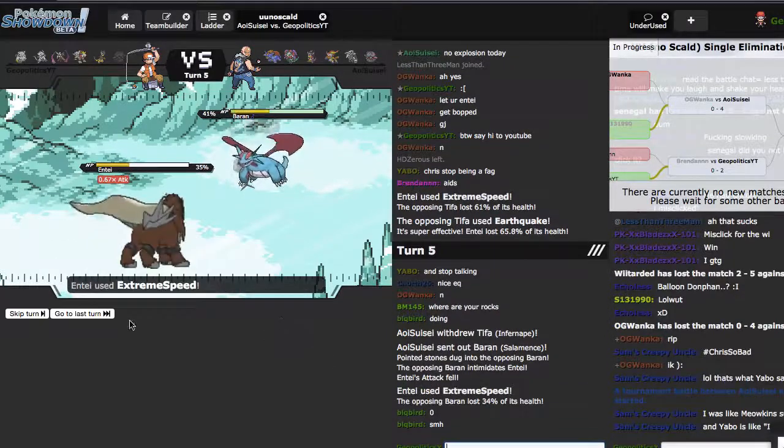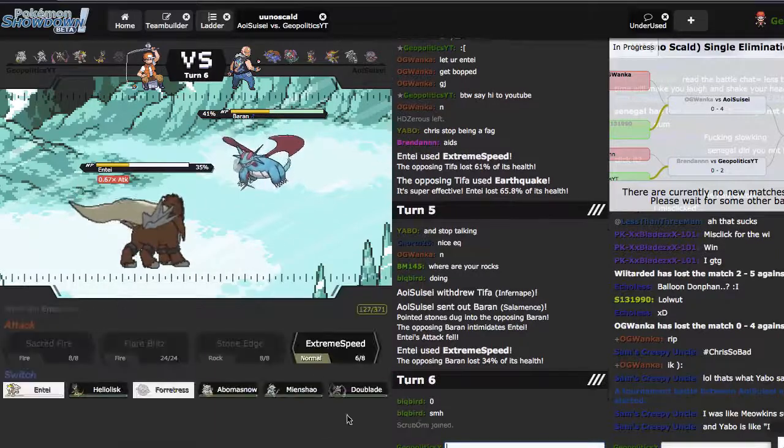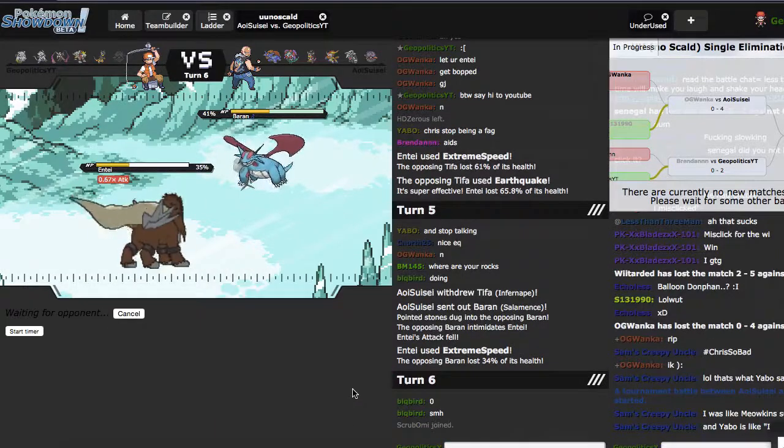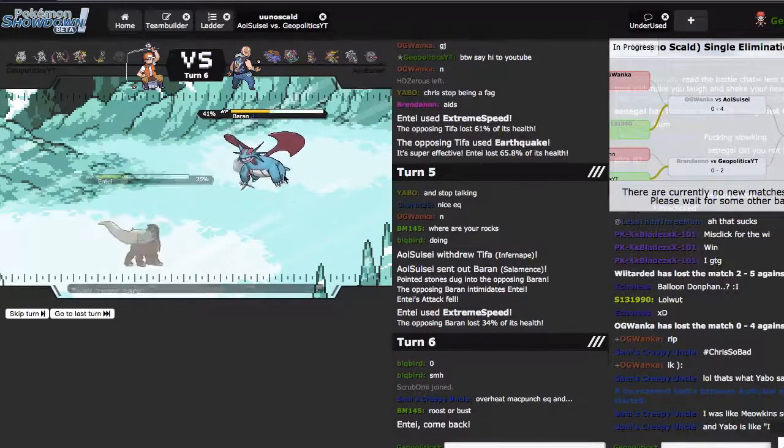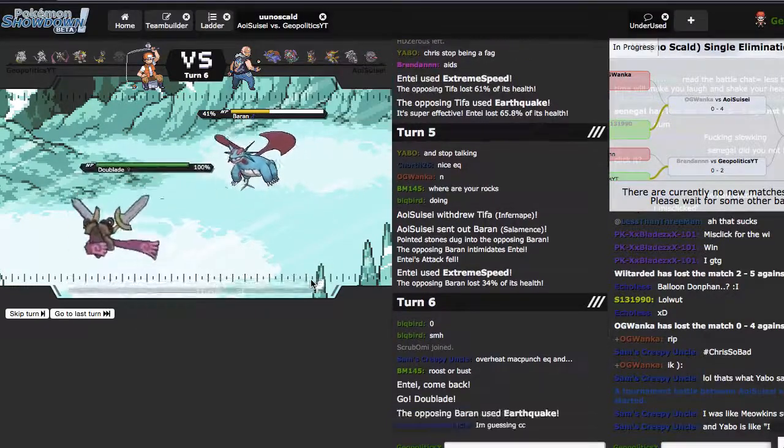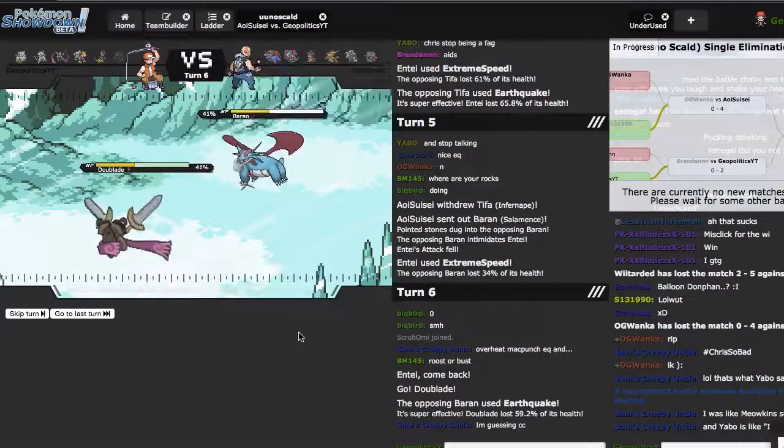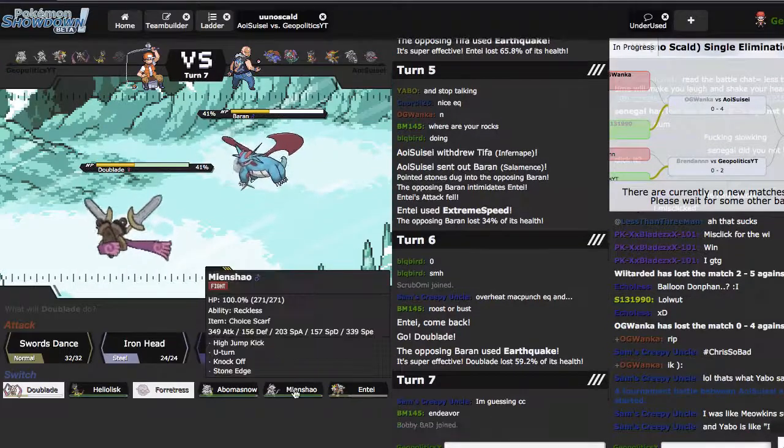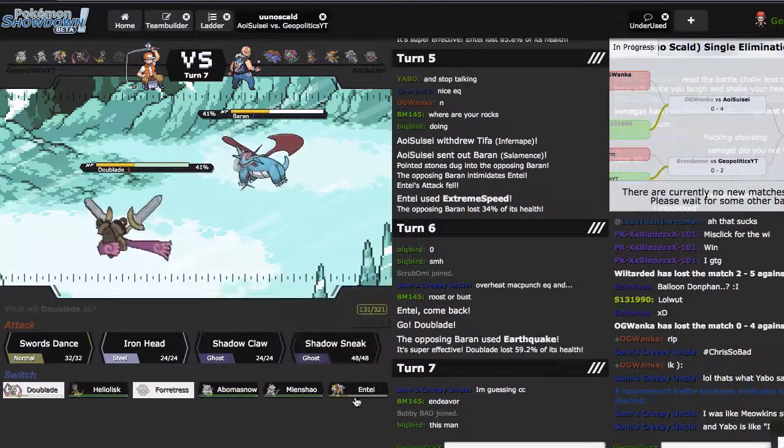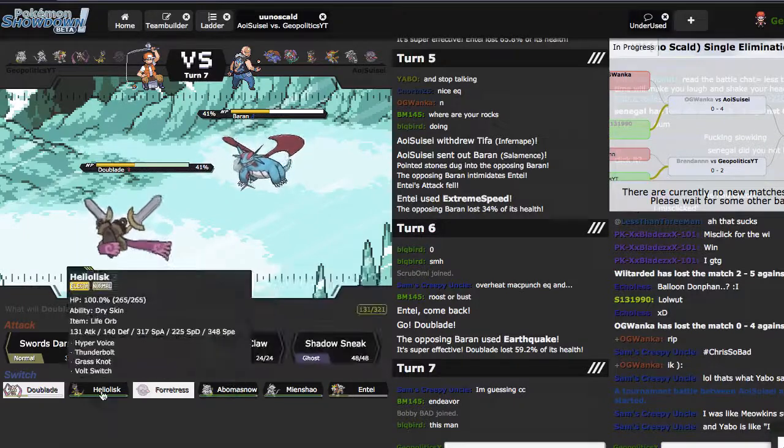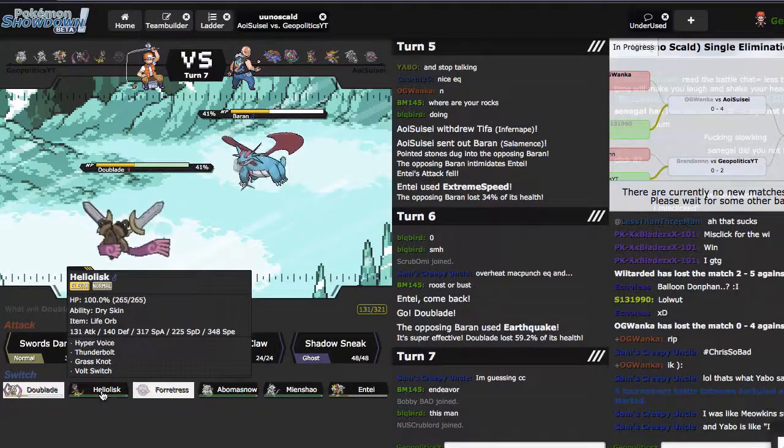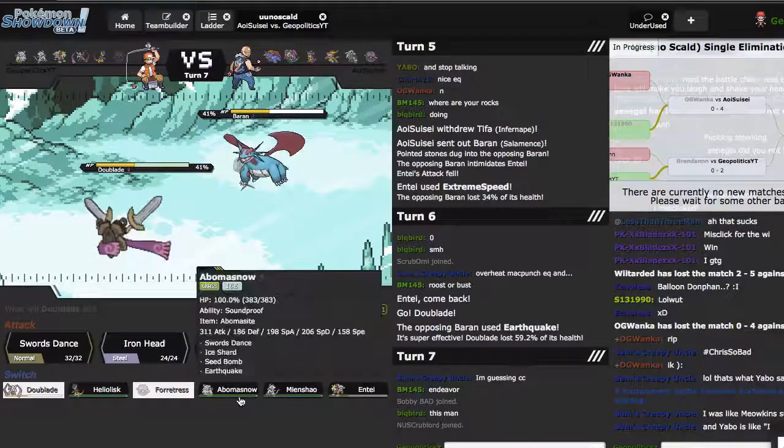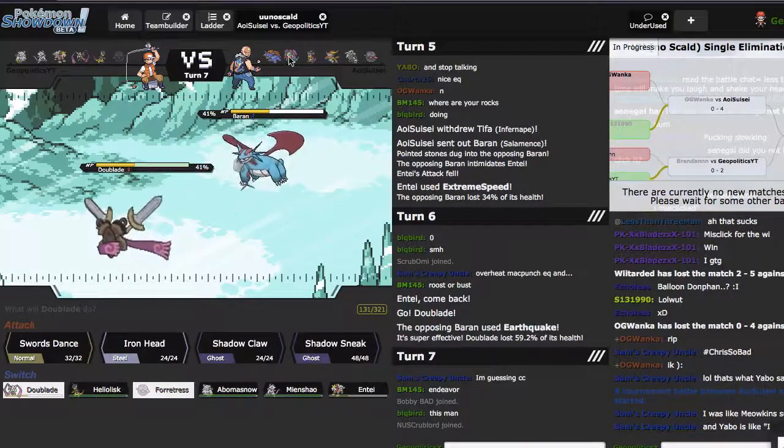Is that Do-blade? Yeah, and Abomasnow if he's like Specs Mints I'm gonna cry myself to sleep. Oh god that did way more than that. Is that Banded Ditto? No, he's just a powerful little guy.